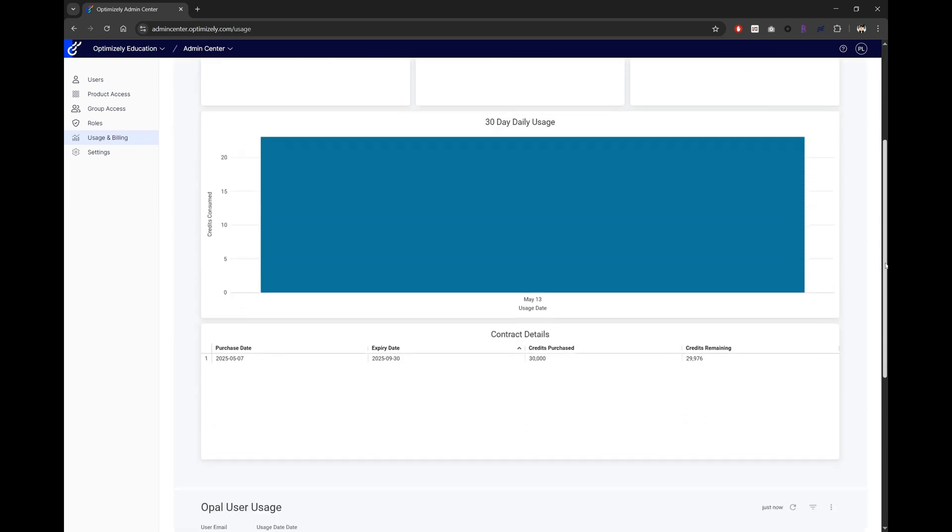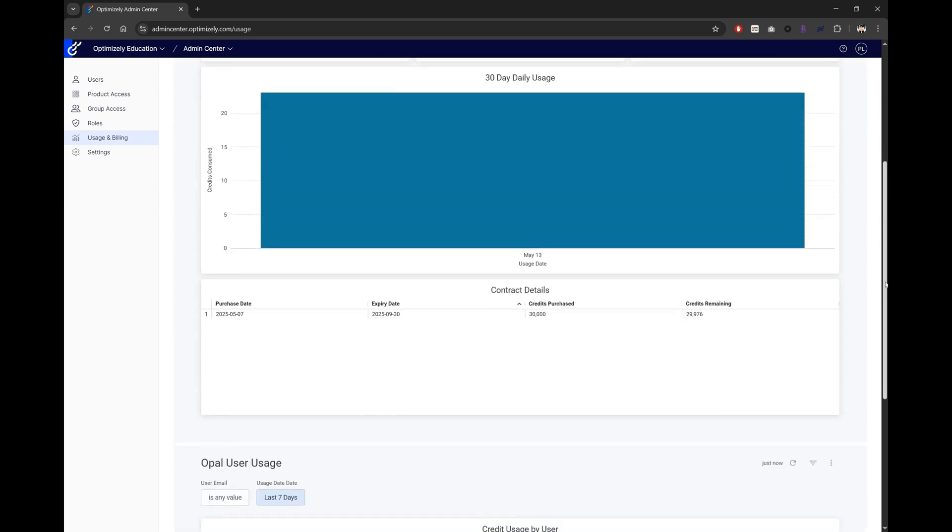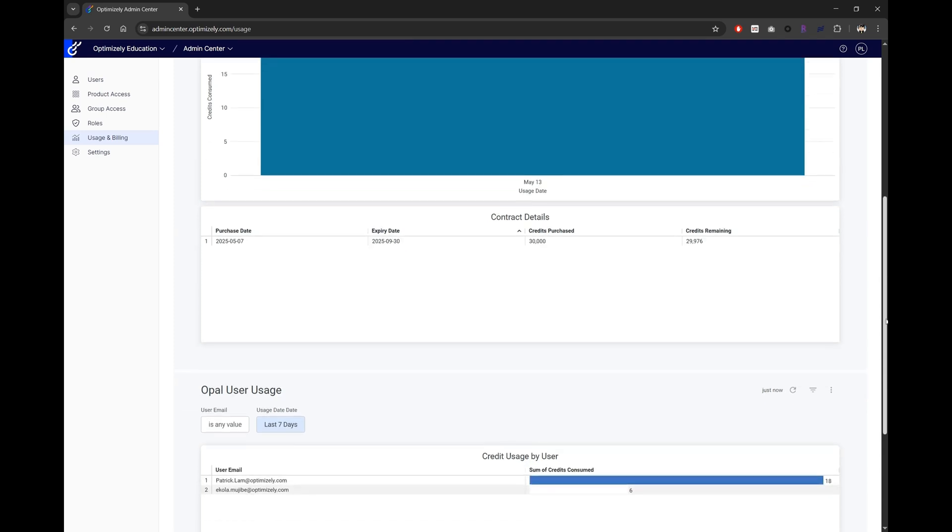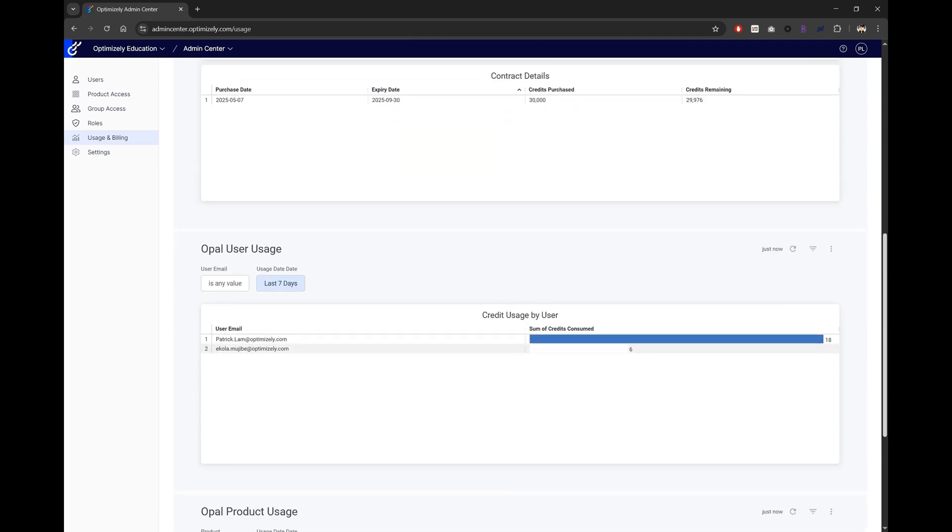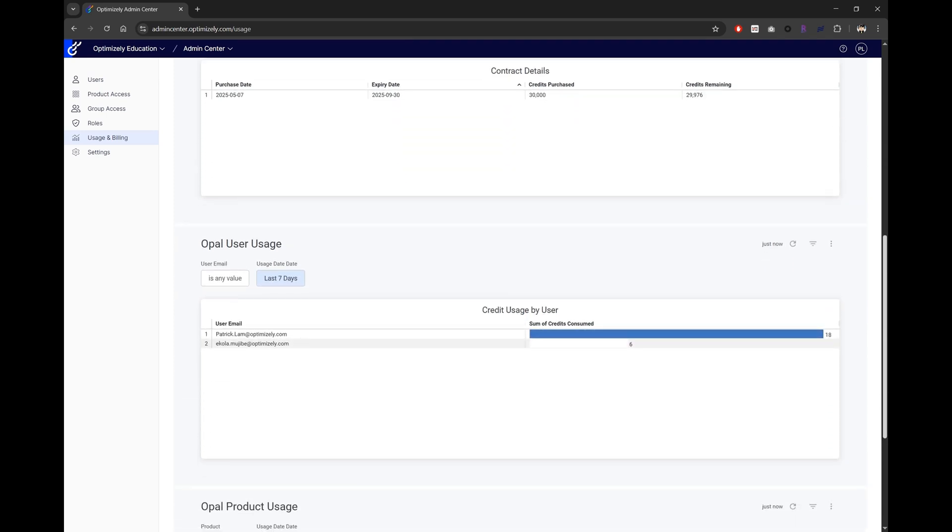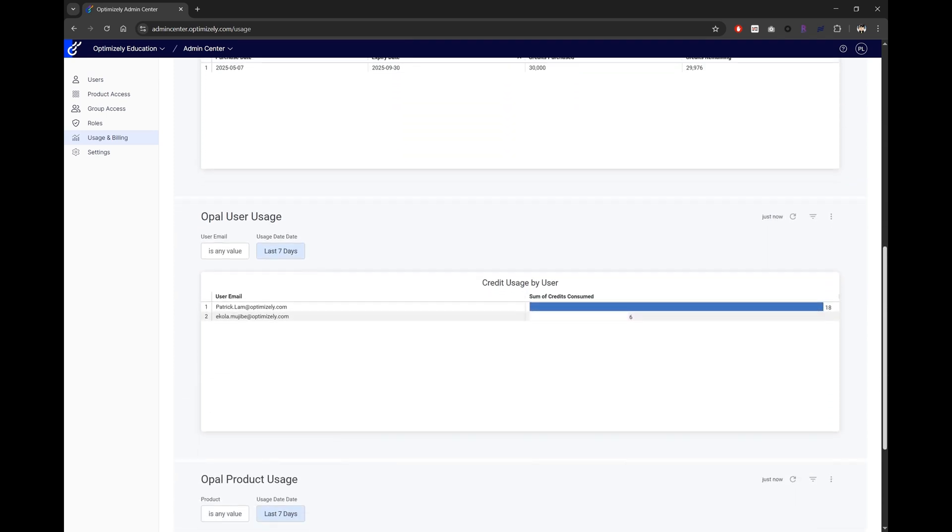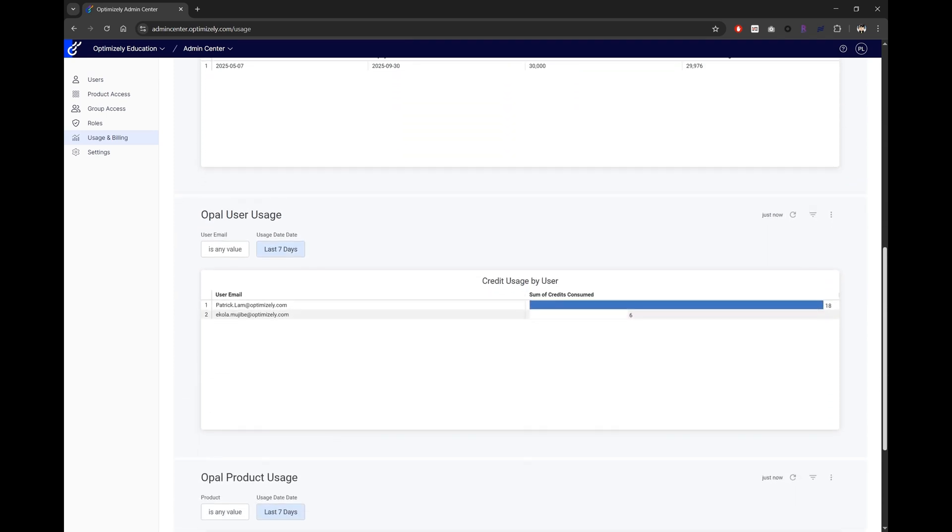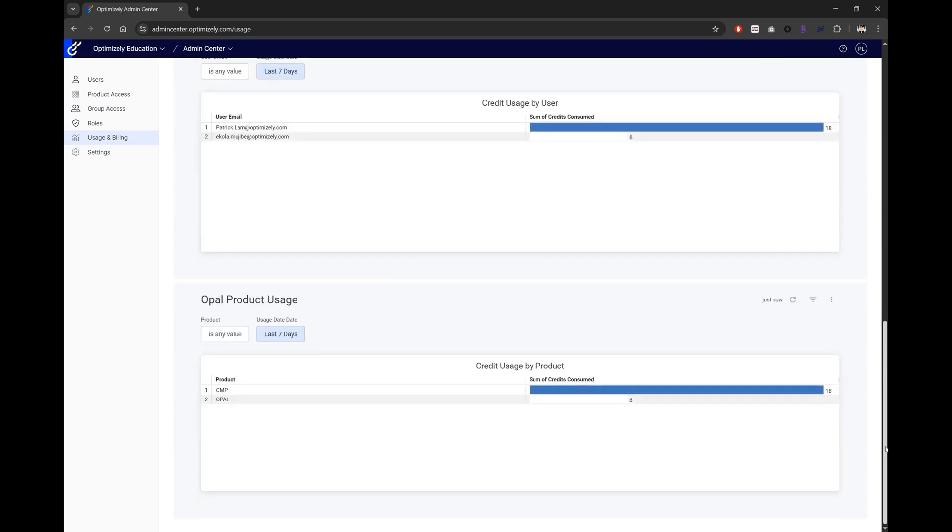For a more detailed breakdown of usage, scrolling further down will give you the listing of usage by users and the option to select date range for this data, followed by a listing of usage by Optimizely product.